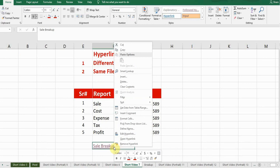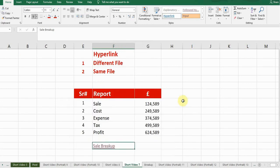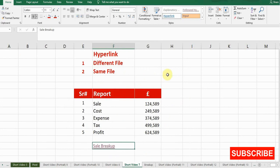If you want to edit the hyperlink, just right-click and there is an edit option — you can change the location. Hit the like button if you liked this video, and make sure to subscribe to my channel if you want to watch more tips and tricks. I'll see you in the next video.